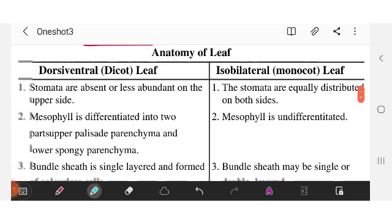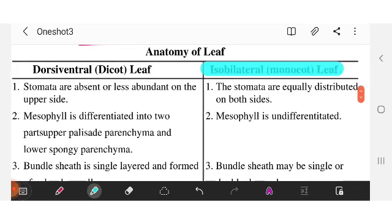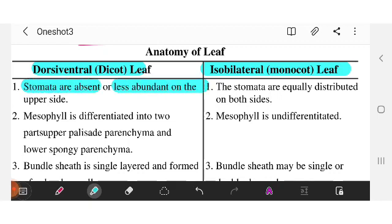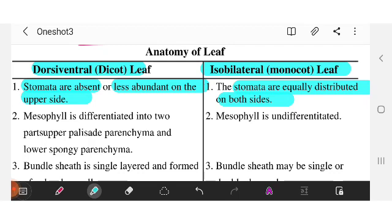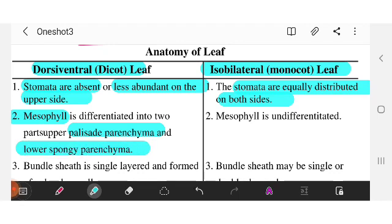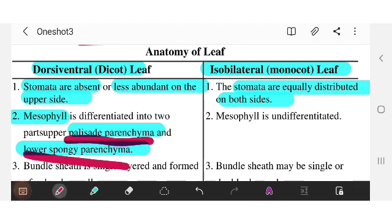There are two kinds of leaves: monocot and dicot. In dicot leaf, stomata are absent or less abundant on the upper side. In monocot, stomata are equally distributed on both sides of the leaf. In dicot, the mesophyll is differentiated into upper palisade parenchyma and lower spongy parenchyma. In monocot, the mesophyll is a simple undifferentiated structure.